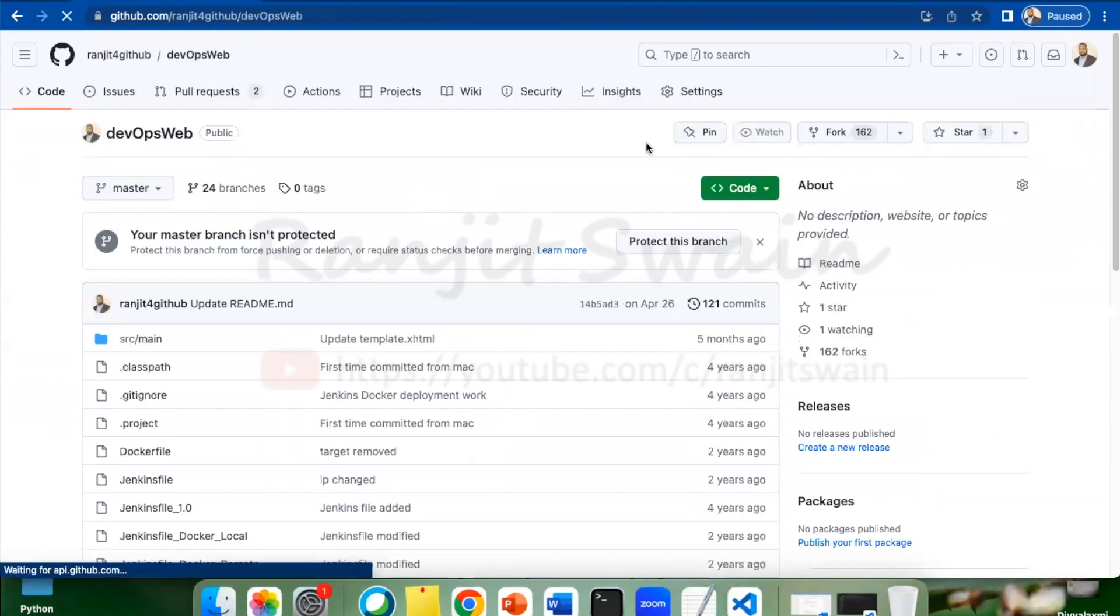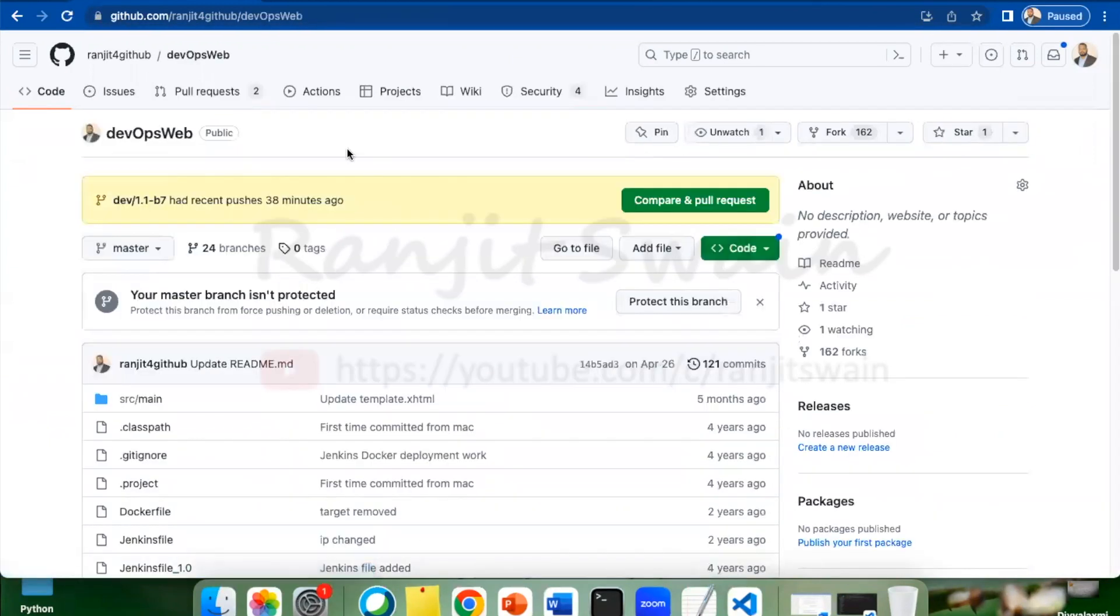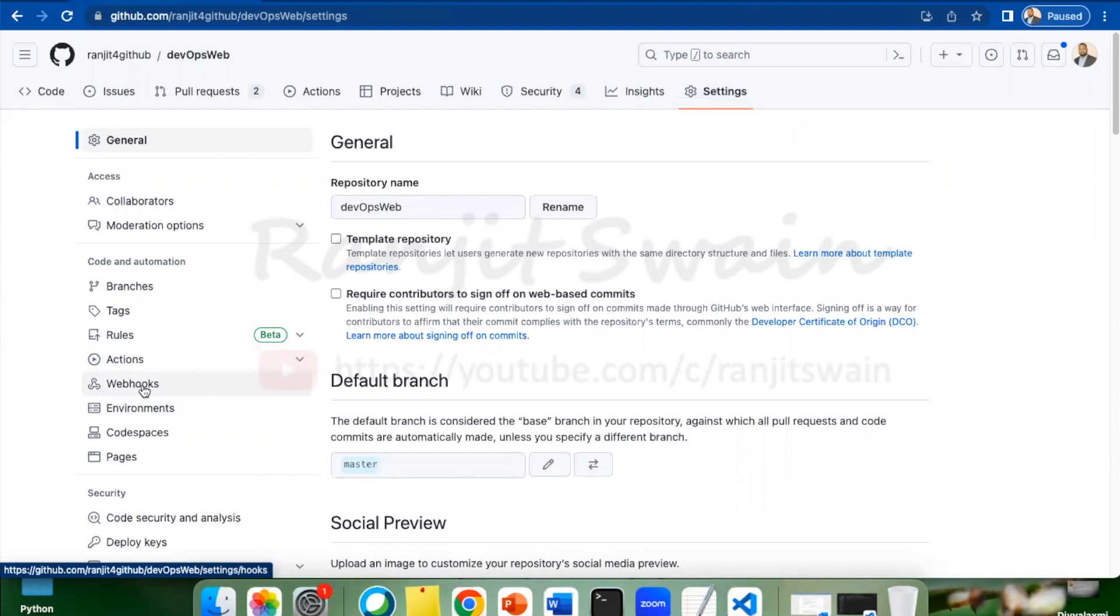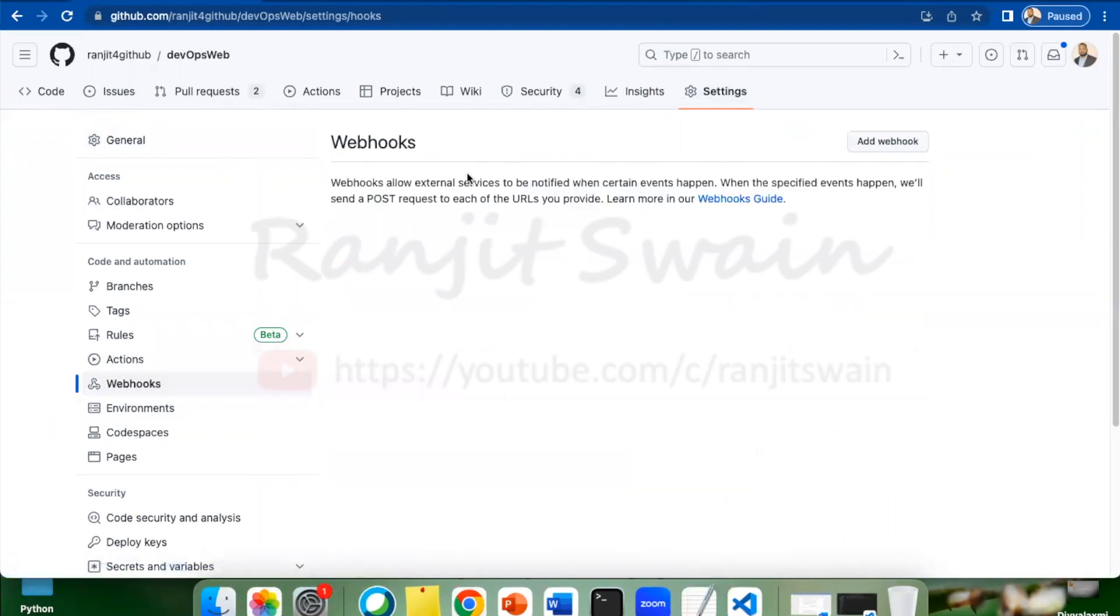Suppose I want to use this particular project DevOps Wave. Here, what you have to do is go to the settings of this particular repository, and you can see here one webhook button is available. Just click on this, and here you can see we have this add webhook. Just click on this.